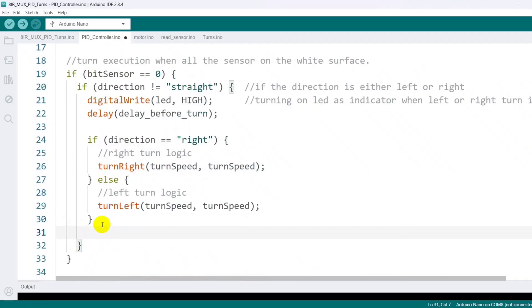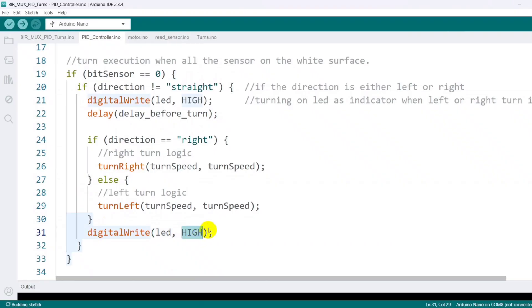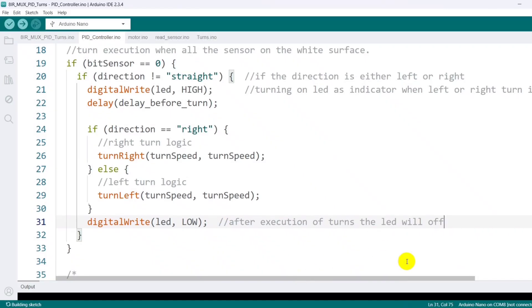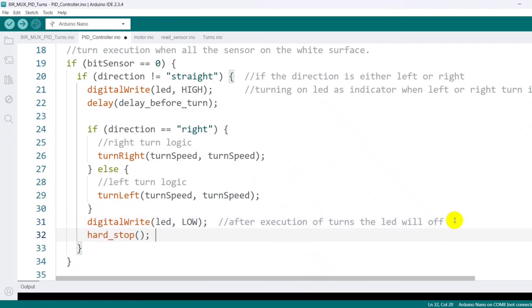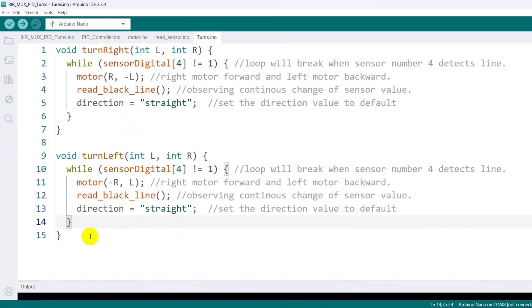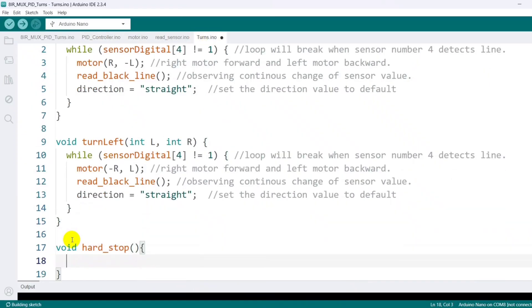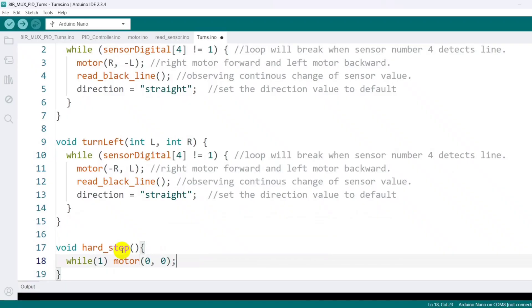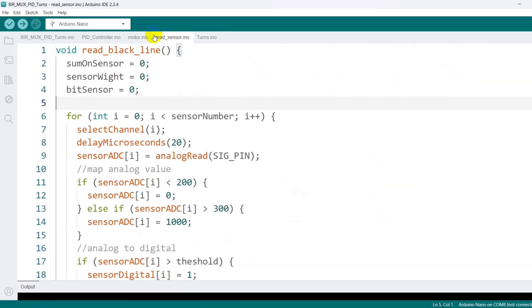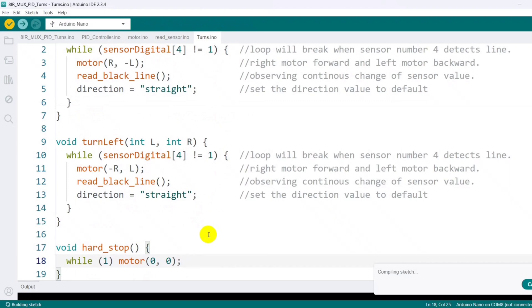After each turn is successfully executed, I switch off the LED to signal that the turn is complete. Then I call the hard stop function to completely stop the robot after executing turns. This step is only for testing the turn feature. I create a function named hard stop, where an infinite while loop sends commands to the motor function with a zero PWM value, meaning the robot stops entirely. This while loop never breaks until the Arduino is reset, ensuring the robot remains at a full stop.